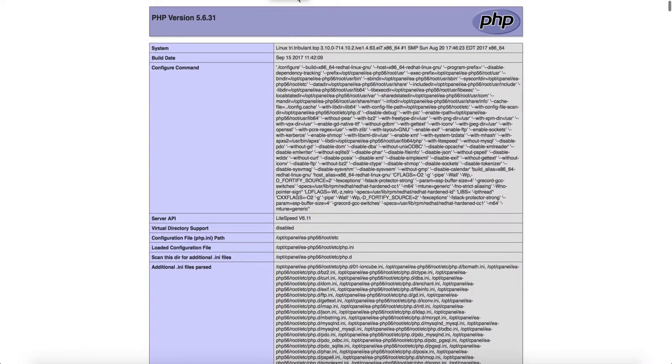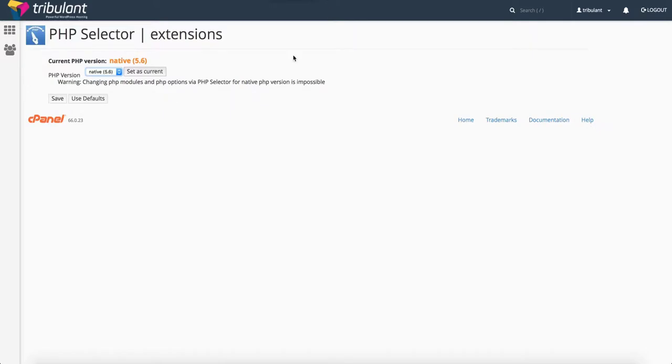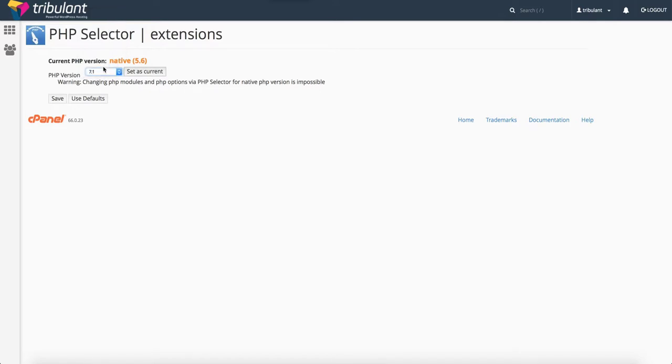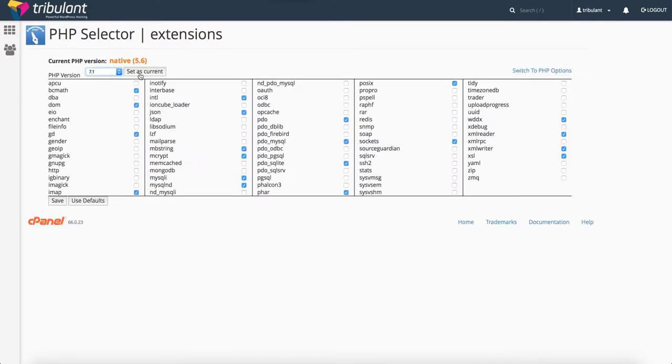So we're going to change this to PHP 7.1. We'll choose that and choose Set as Current.